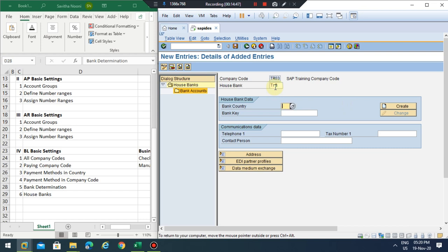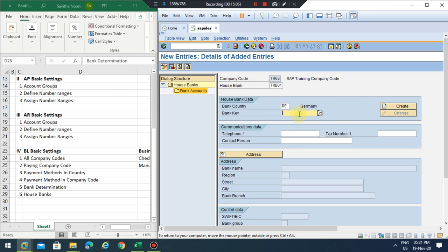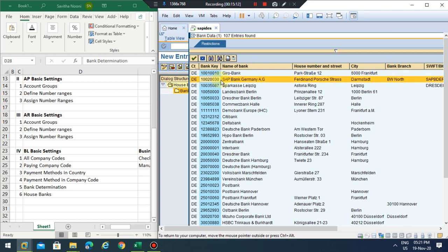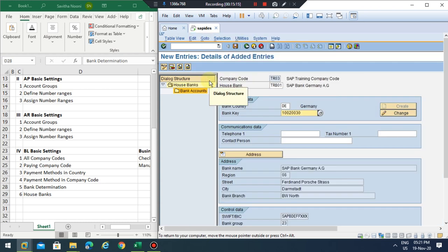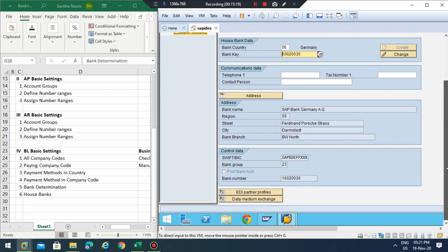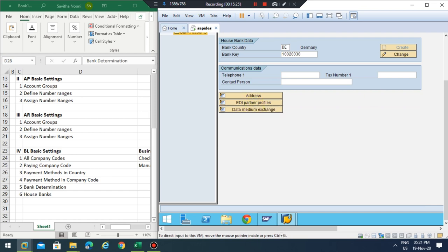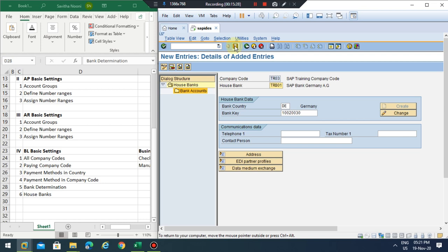The house bank ID is TRB1, account ID 01. I'll use country DE and assign an existing SAP bank. Now click Save — the house bank is created.